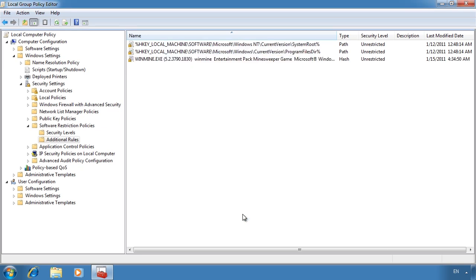Software restriction policies can be very powerful if you understand the right ones to use in which scenario. Not much has changed with group policy software restriction policies since Windows XP.